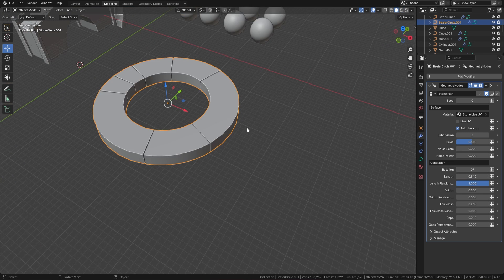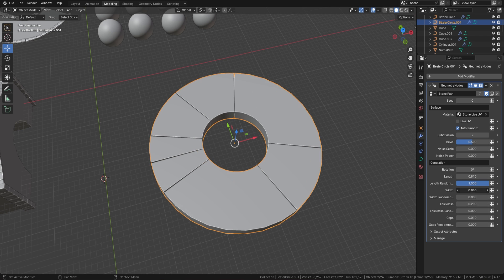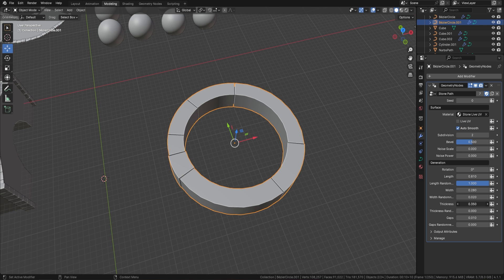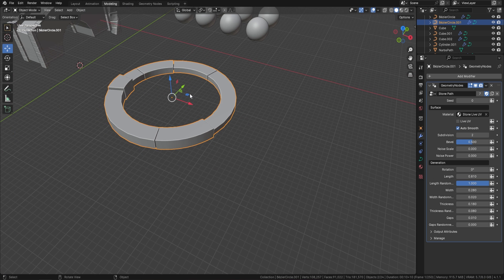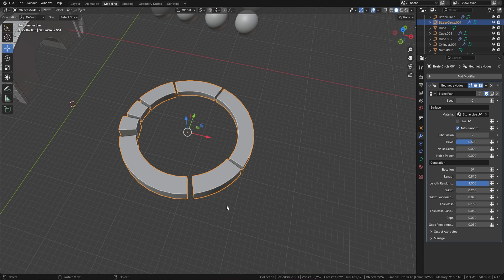Let's put it in object mode so we can actually see what we're doing. Next we've got a width form where we can change the width on the fly - all of this is on the fly - and we can also change the width randomness. Next we've got the thickness which we can alter, and the thickness randomness too. You can see just how quickly we can get really nice, realistic-looking stone. We can also change the gaps between each of the stones, and change the gap randomness if we want to.